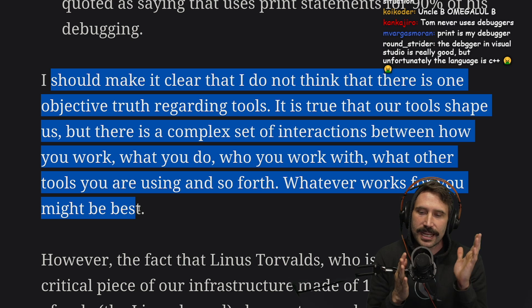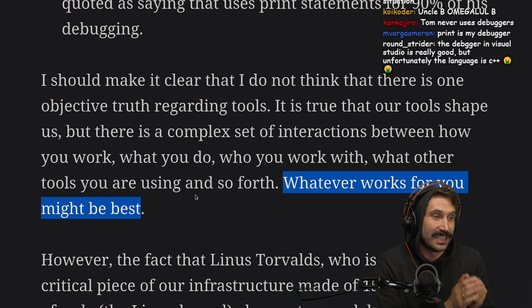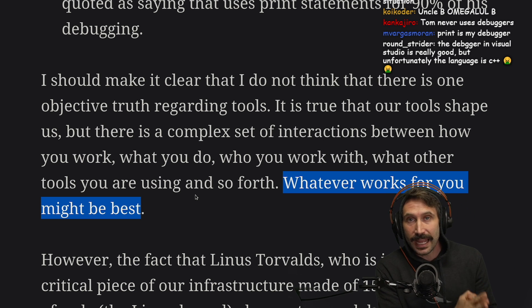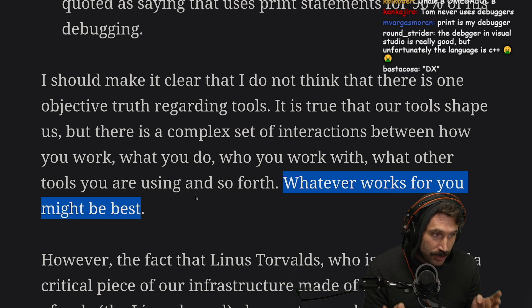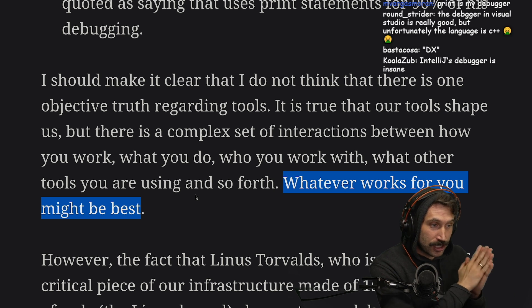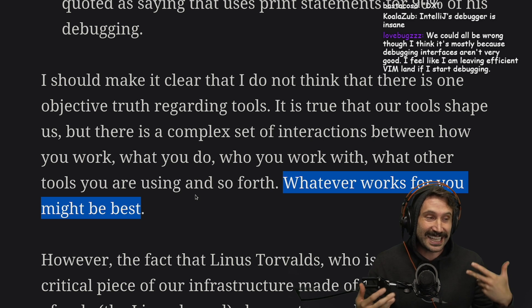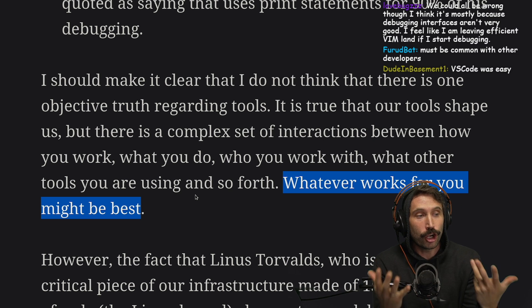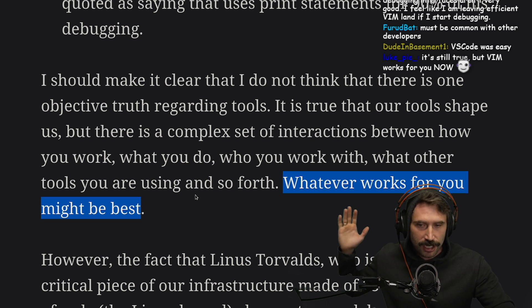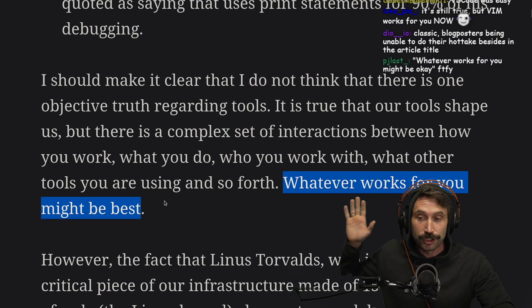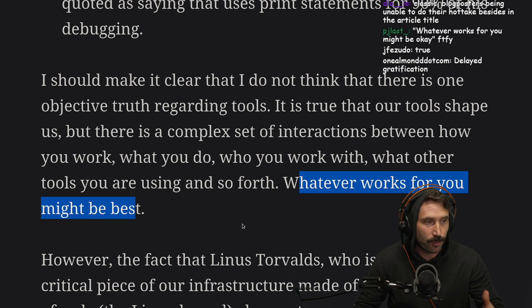I always have a huge hesitation whenever I hear the phrase 'whatever works for you might be best.' If that was the case, I would still be on NetBeans and I would not have learned Vim. Changing IDEs was a huge slowdown. Changing from text editing to Vim was a huge slowdown. There were plenty of things that didn't work best for me, but I heard it could become better if I give it time. Always explore to make sure you're doing things the best way, and once you have comprehensive knowledge, then pick what works best for you.